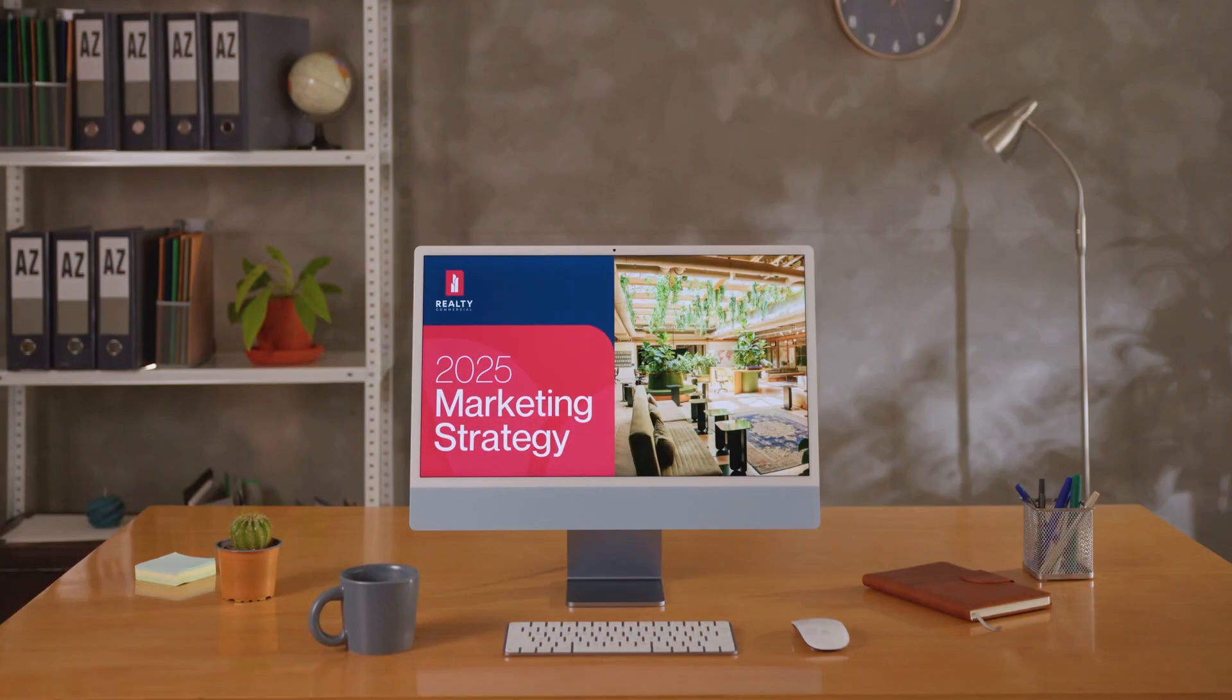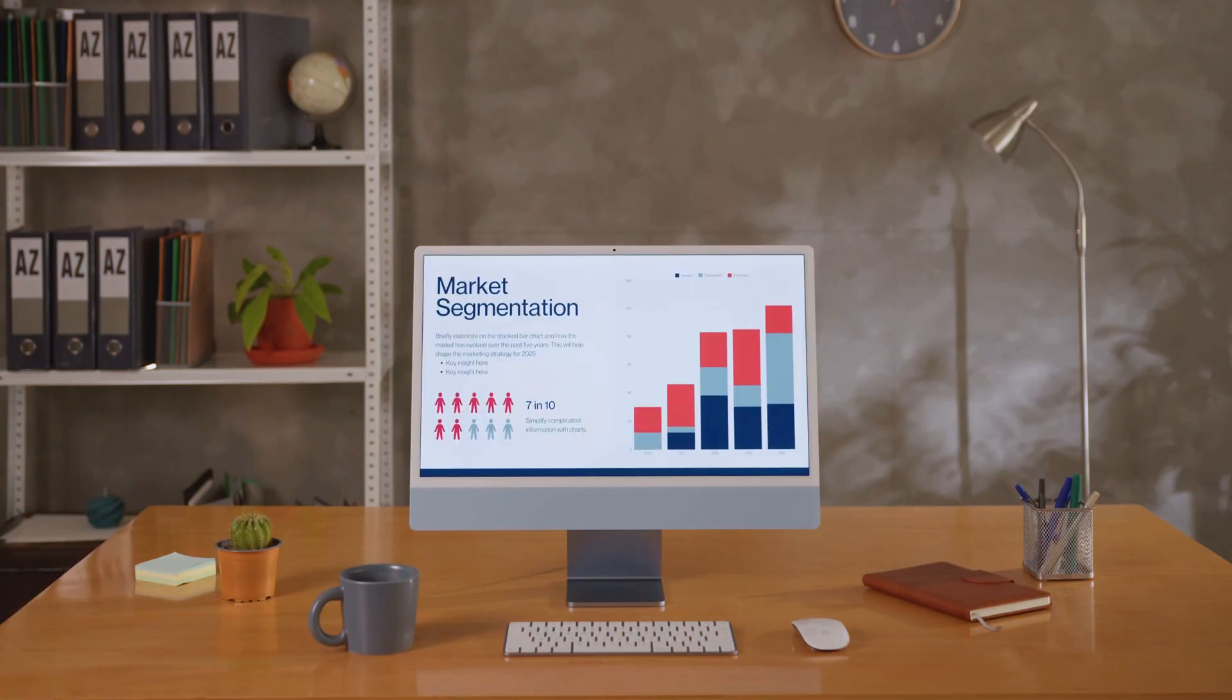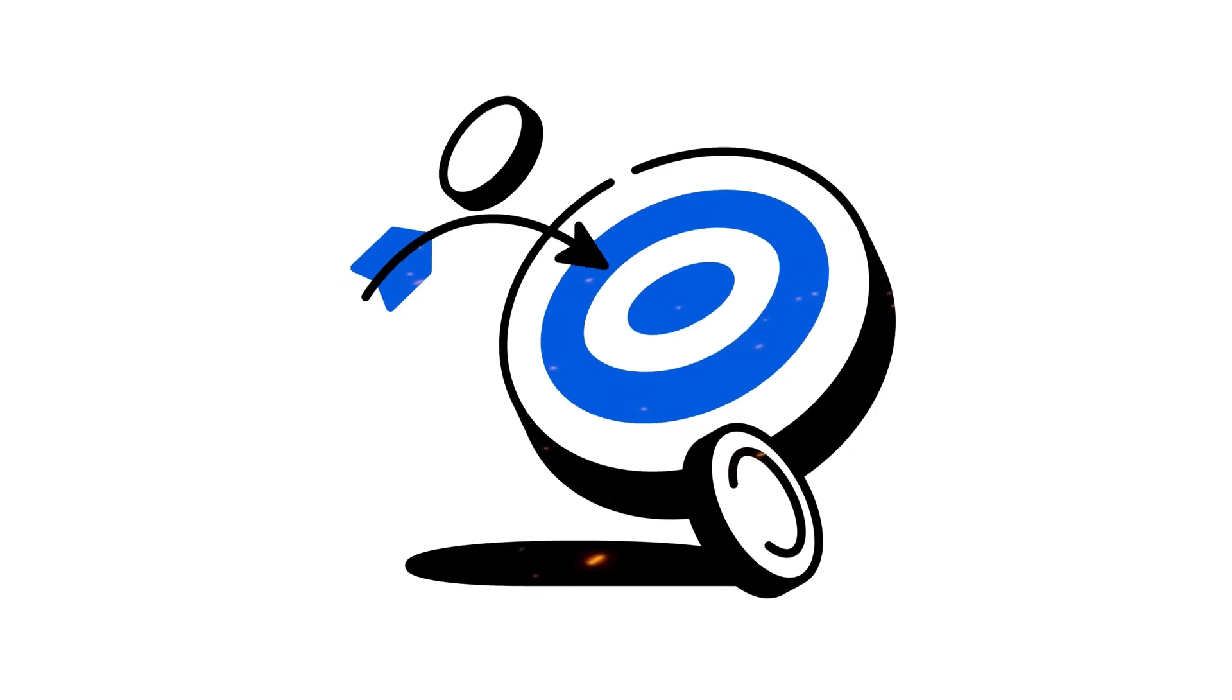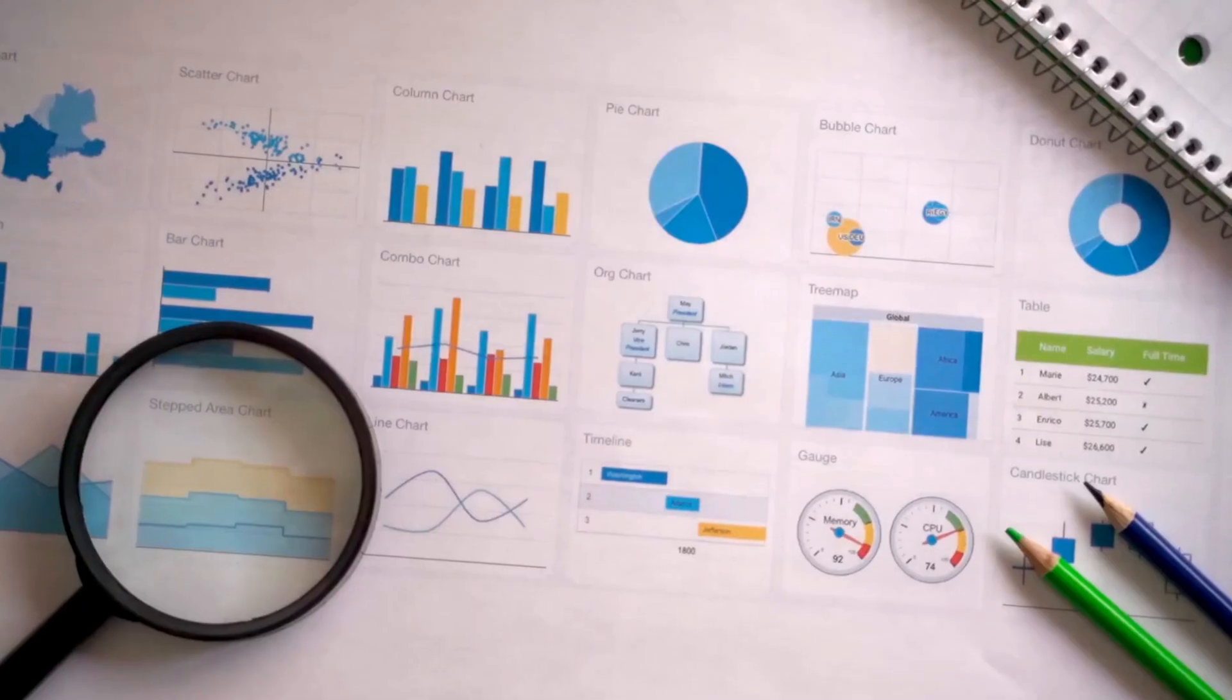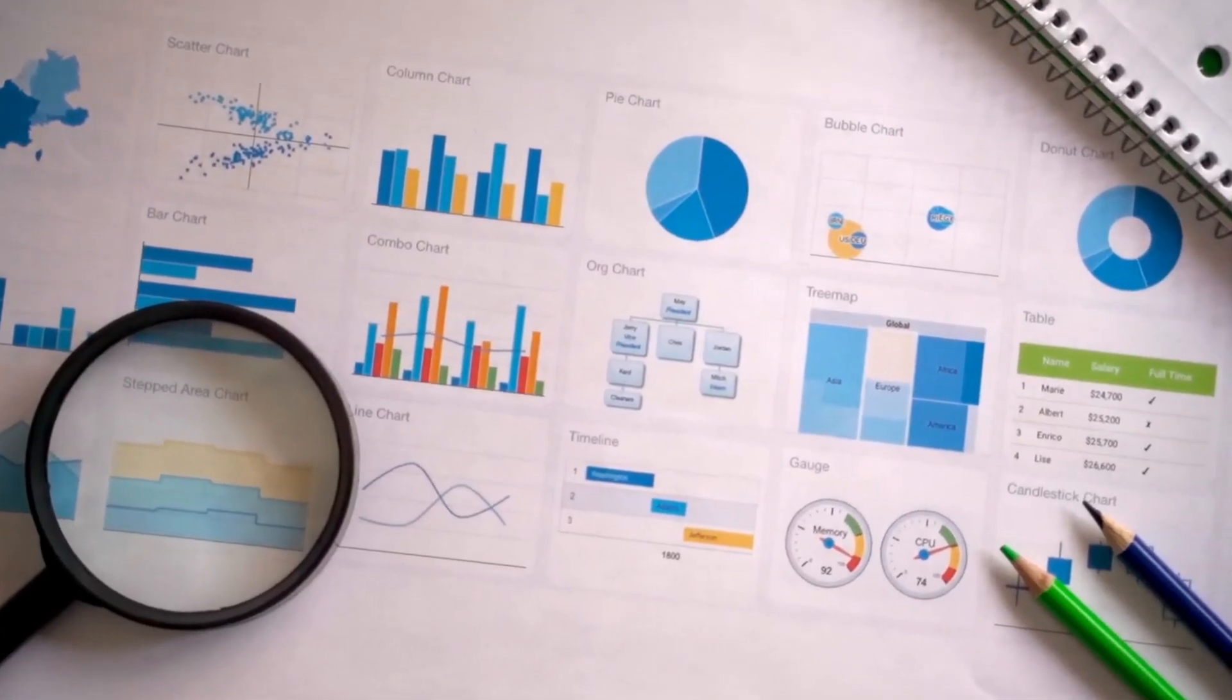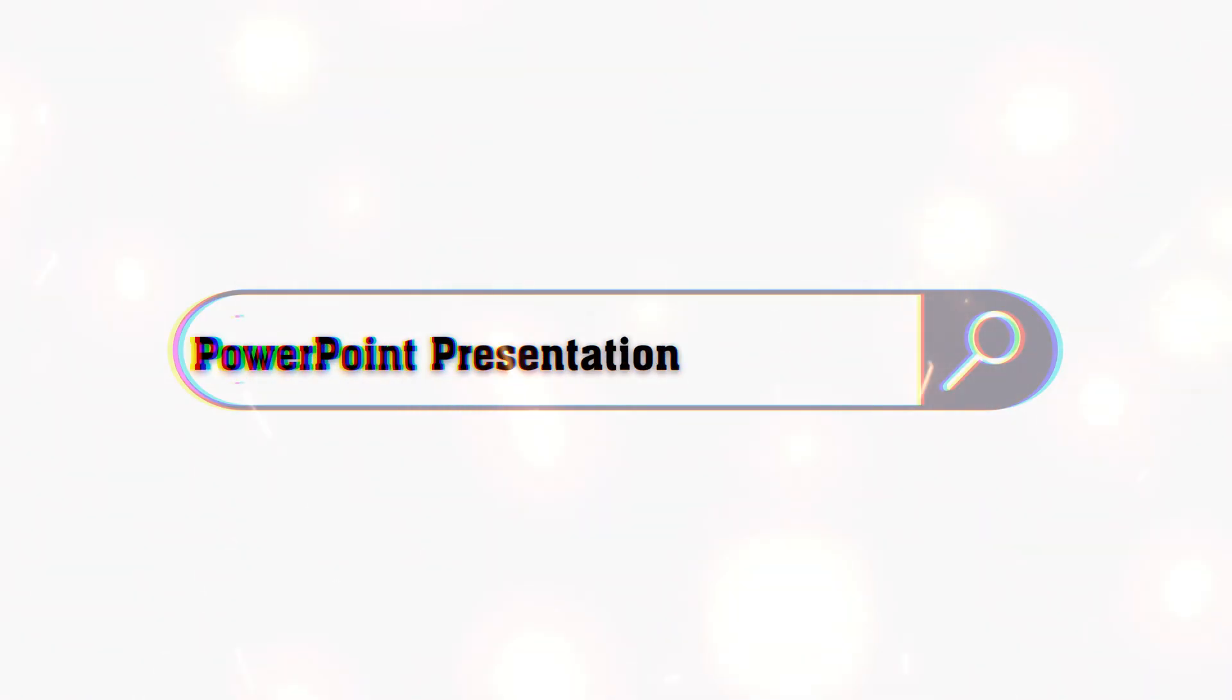Are you tired of spending hours making slides that still don't stand out? Our goal today is to help you create stunning professional presentations in minutes, not hours.